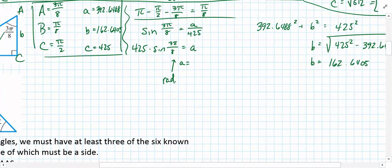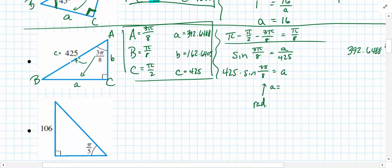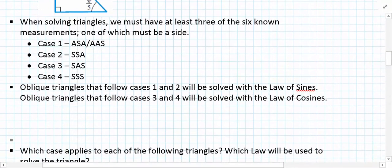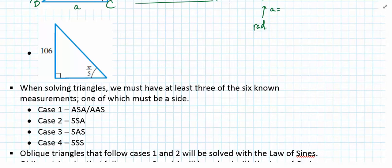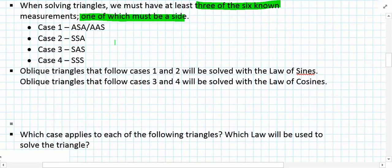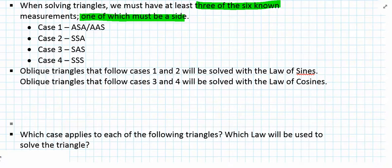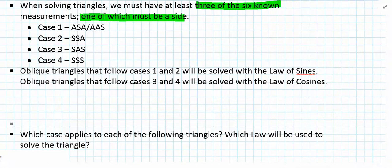We've now solved this right triangle. It's important to understand how to solve right triangles using trigonometry rules, recognizing that angles add up to 180 degrees or π radians. When solving oblique triangles, we must have at least three of the six known measurements, and one of those must be a side. You will never have a case called AAA — that doesn't verify a unique triangle; it only presents similar triangles of the same shape but different sizes.